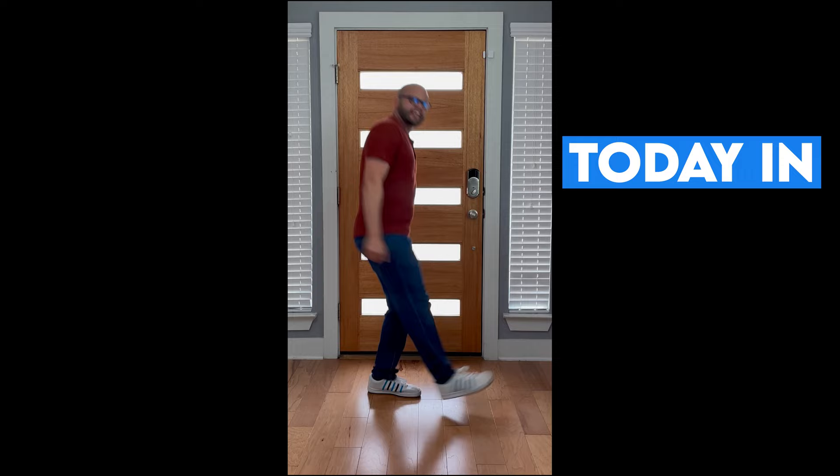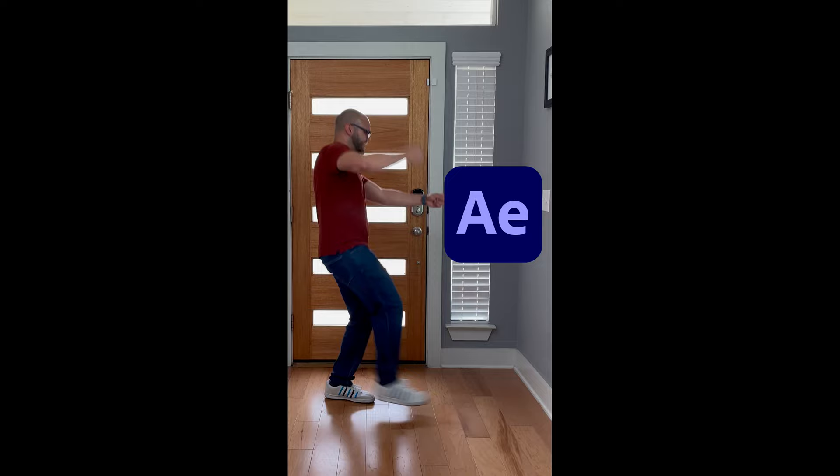Oh, hey there. Today in this tutorial, we're going to learn how to keep your face in the middle of the frame while dancing in After Effects and Premiere Pro.